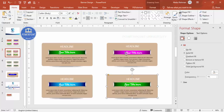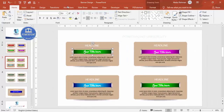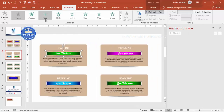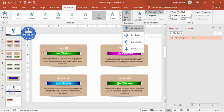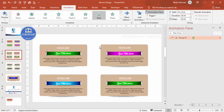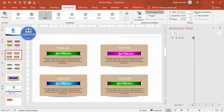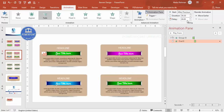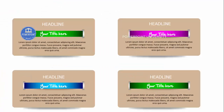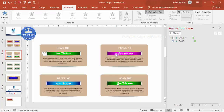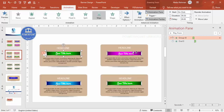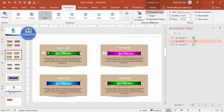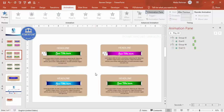Go to Animations and enable the Animation Pane. Select the ribbon group and choose the Wipe effect set to From Left. For the shadow element, use a Fade effect set to After Previous. When you play it, the ribbon slides in with the title. Use the Animation Painter to quickly copy the same animation settings to the remaining three banners.